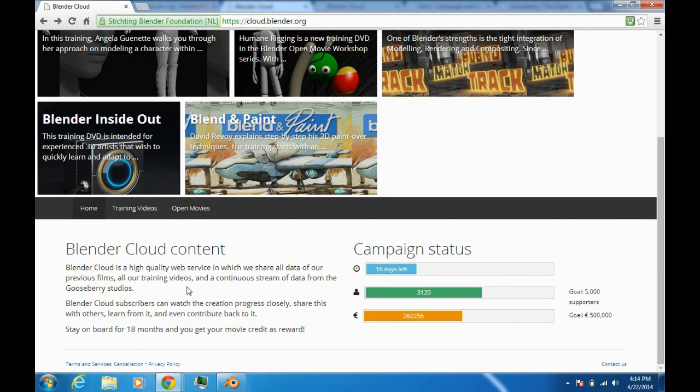If you want Project Gooseberry, it's very important that you join the Blender Cloud and support the project, because if you join and support it, you can decide if certain things should get into the film or not.